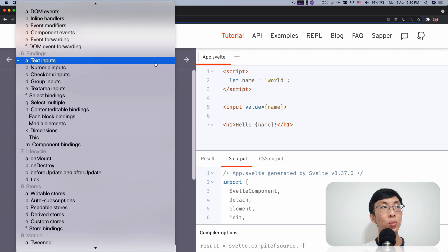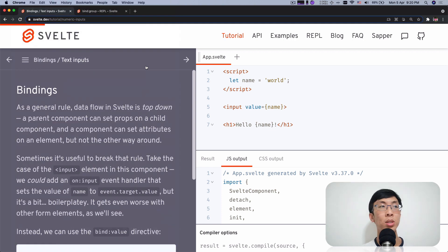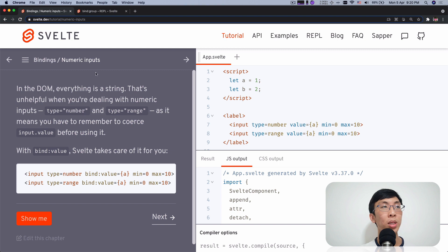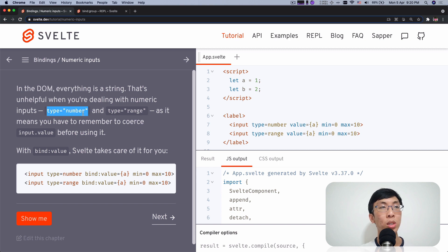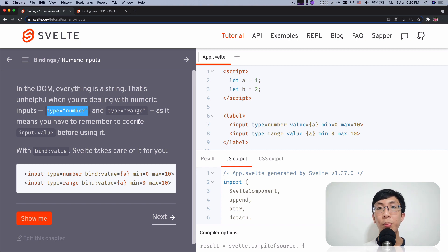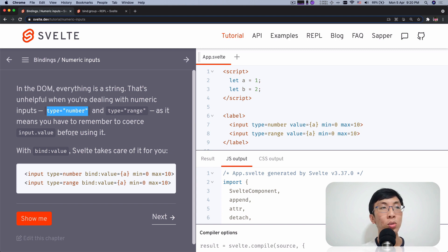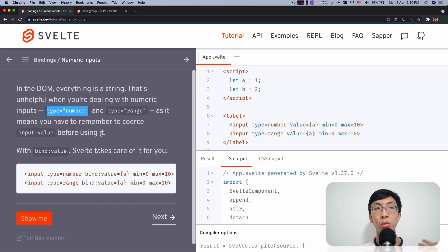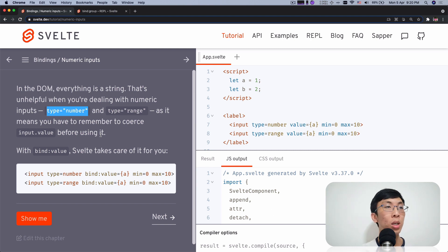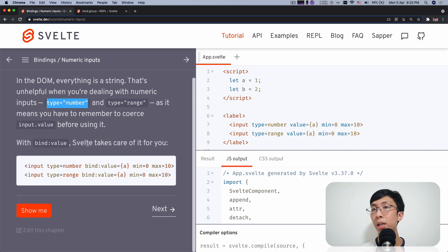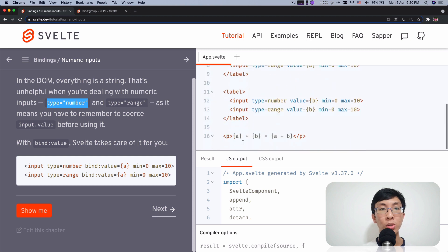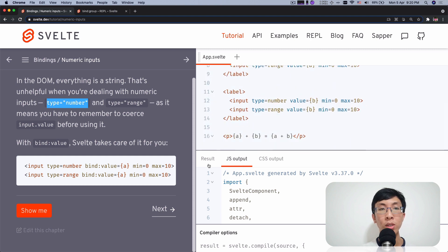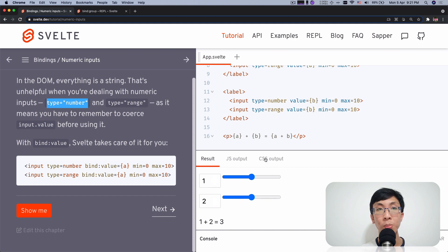So you choose one of it. Say I'm going to come over here and numeric inputs. And it will show you that it will tell you things that you need to know about. For example, if you have numeric inputs, then you set type equals number or type equals range. Then it will make it into a numeric inputs, which means that the value will become a number before assigning it to a variable. So bind value takes care of that for you. So it will show you, for example, this example over here, some example that has prepared.